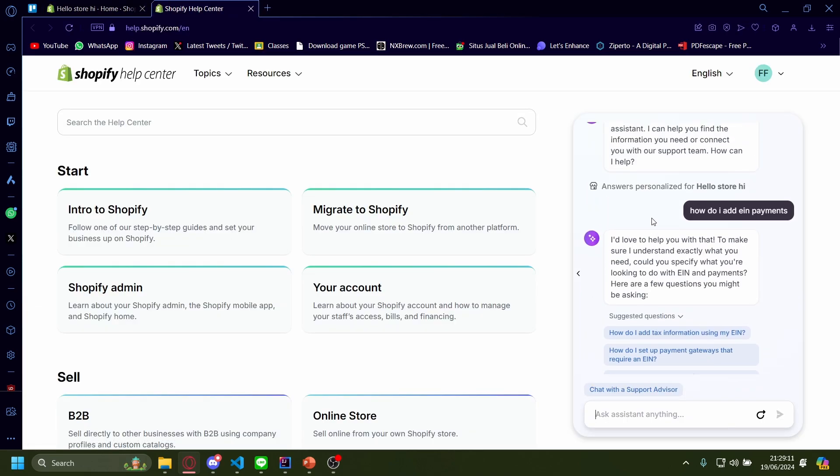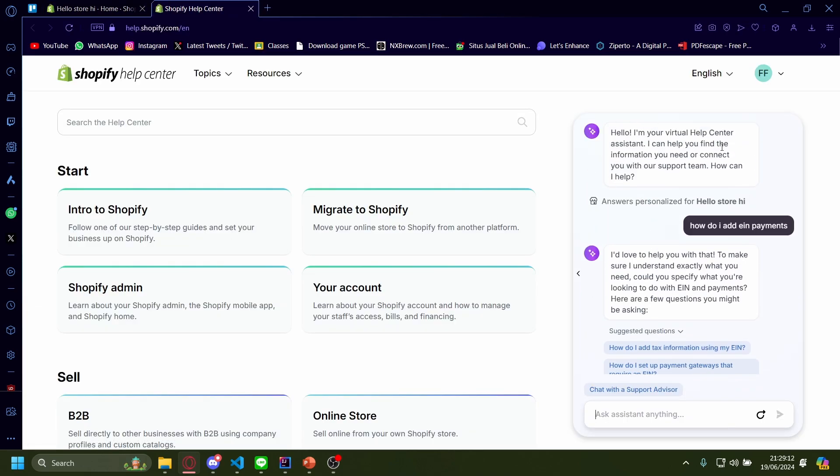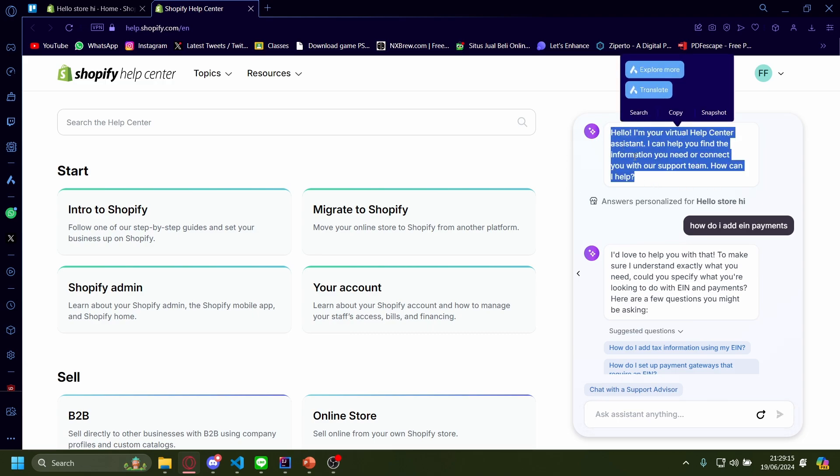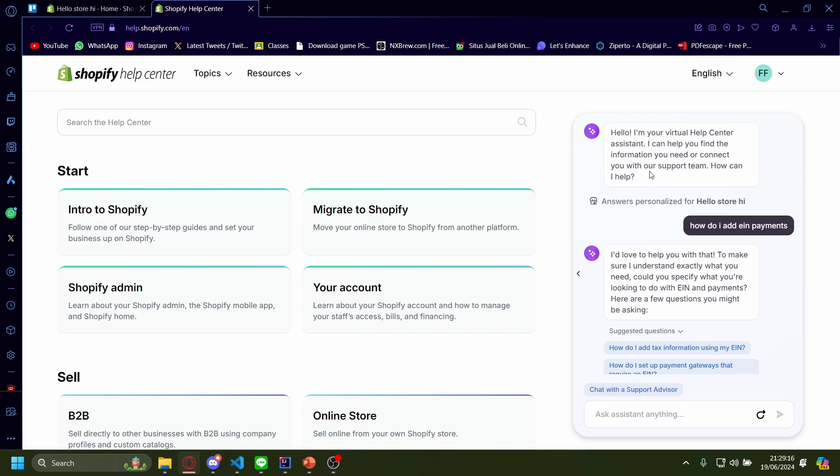Now on the right hand side, there should be an assistant ready to help you. But keep in mind, this is not a real person. I'm pretty sure this is just AI.